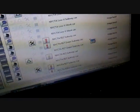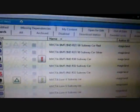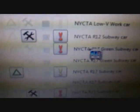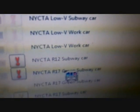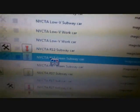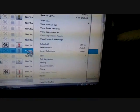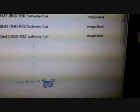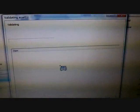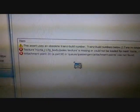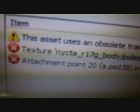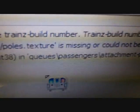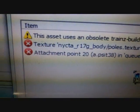What you're going to want to do is click on which file you want, like for example, R17 green subway car. You view errors warnings, and then you let it validate. Okay, it says attachment point 20A.PSIT38 is not found. So I'm going to teach you how to fix that in a little while.